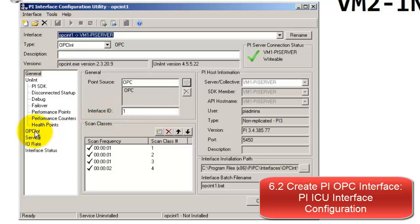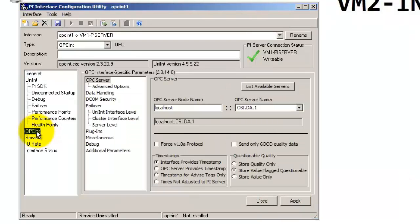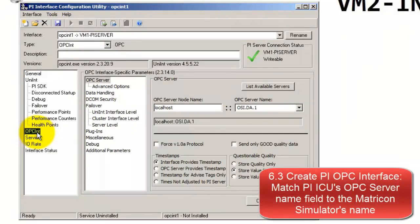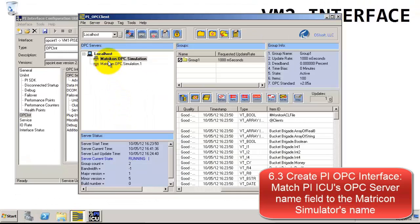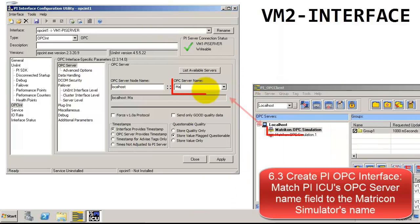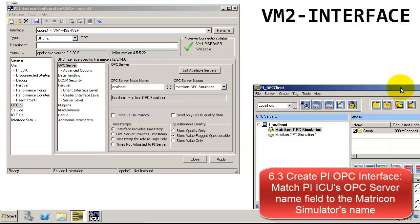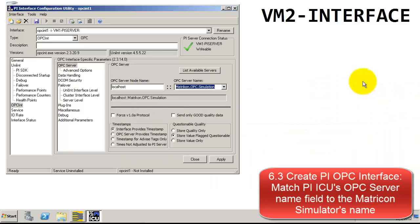That was all on the General tab. Now we're moving to the interface-specific tab, which is OPC-INT on the left. On this tab, we need to specifically indicate the OPC server name — the current default needs to be changed. To get the OPC server name, we can use the OPC Client tool we looked at earlier. The OPC server name is Matricon.OPC.Simulation, so make sure to type this in exactly as such. To save these changes, hit the Apply button at the bottom before moving to the next tab.